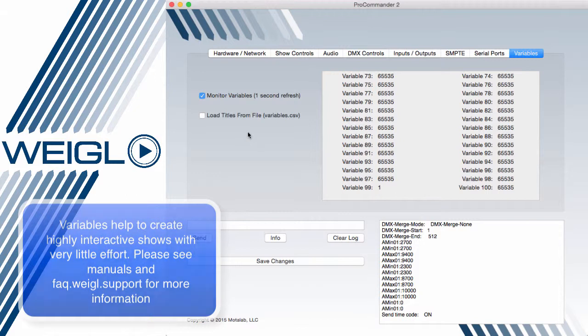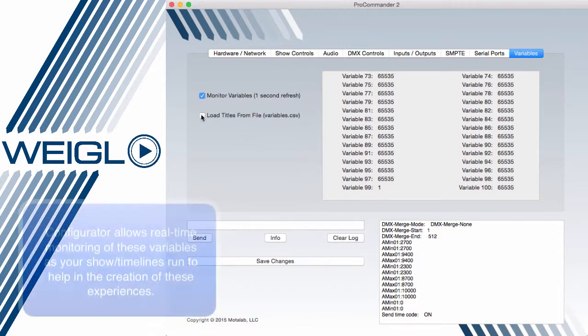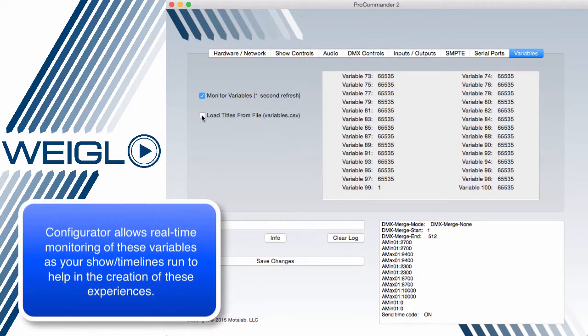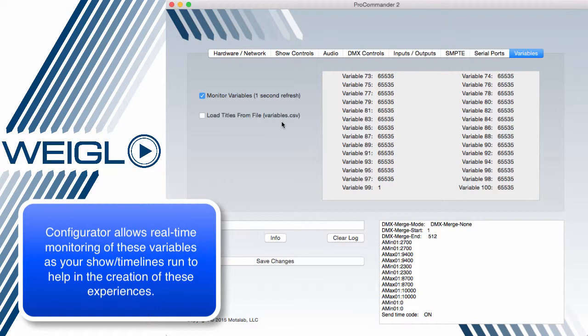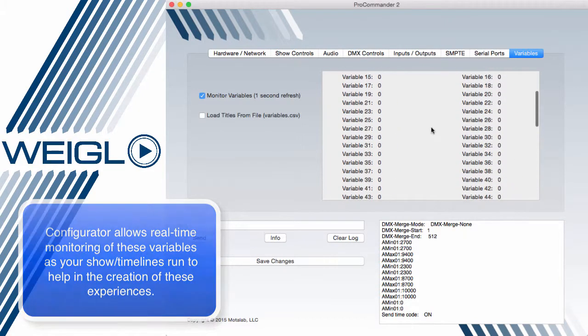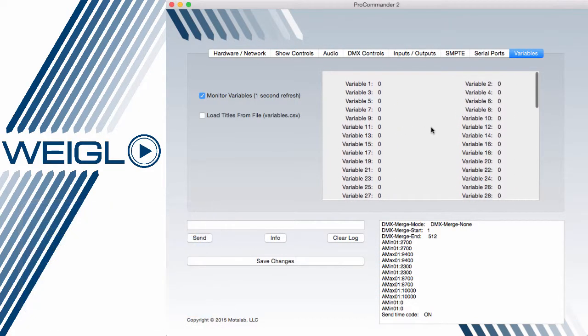Additionally, for troubleshooting, you can check the load titles from Variable and provide on the SD card of the ProCommander device a CSV file that actually links your variable numbers to actual real name variable titles. This is useful for troubleshooting without having to refer back to an external number chart.